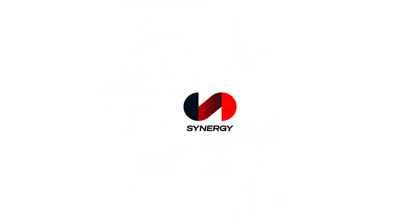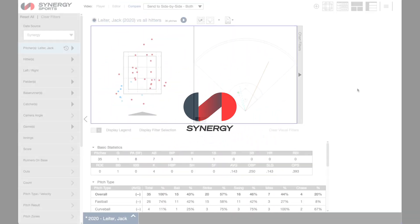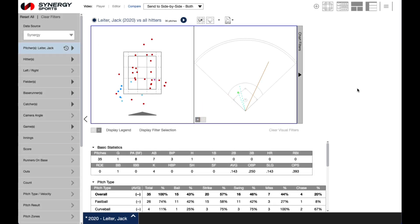Hi and welcome to Synergy's How-To Series. In this tutorial we'll go over how to view clips side-by-side in the Synergy Baseball app.